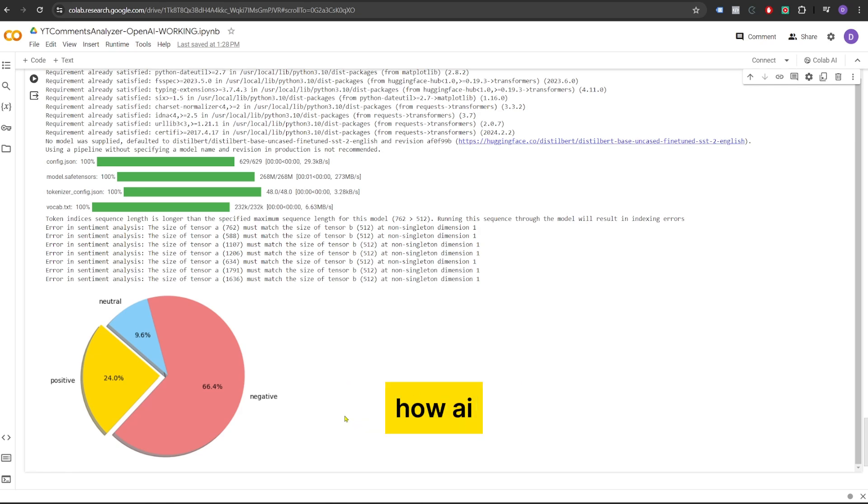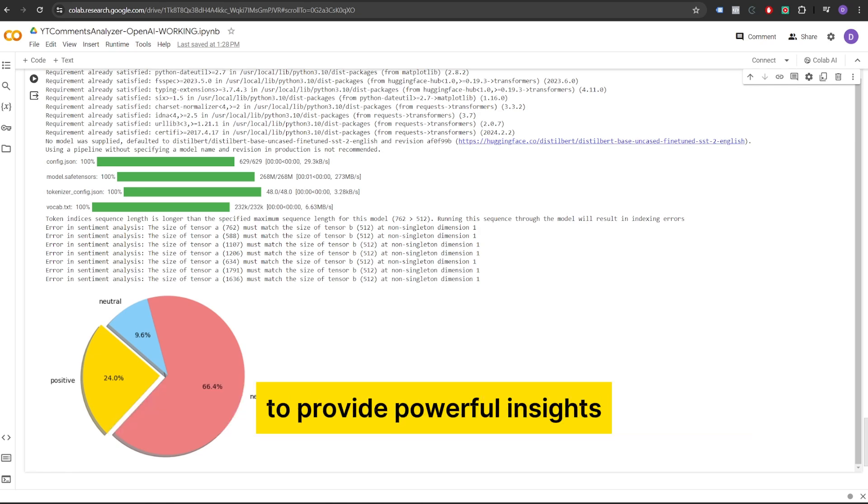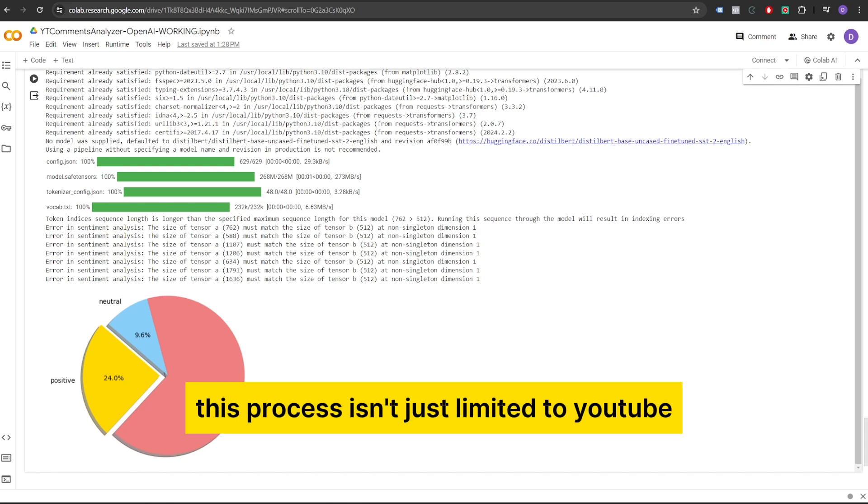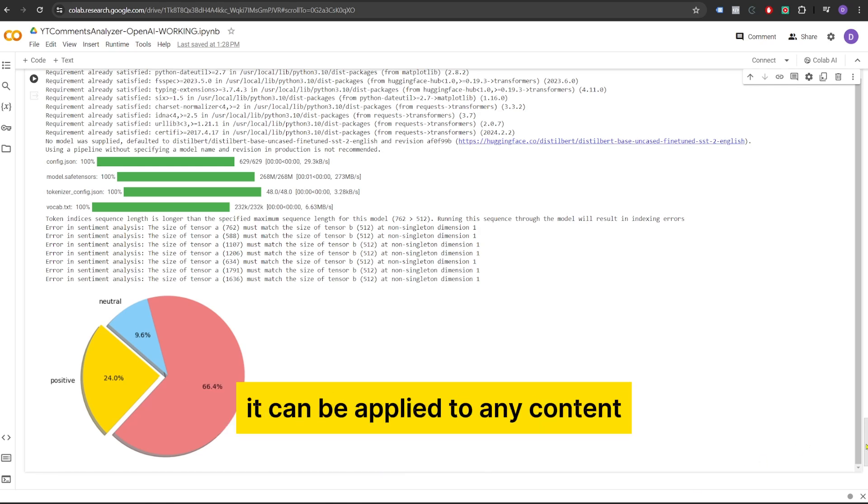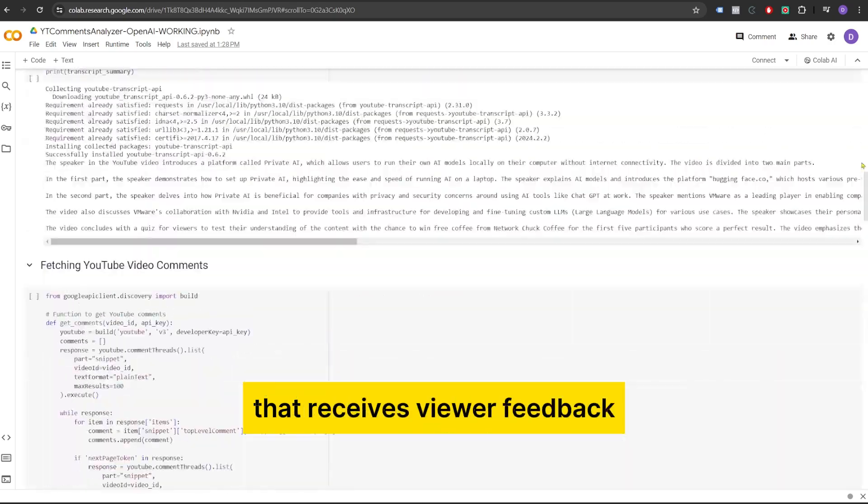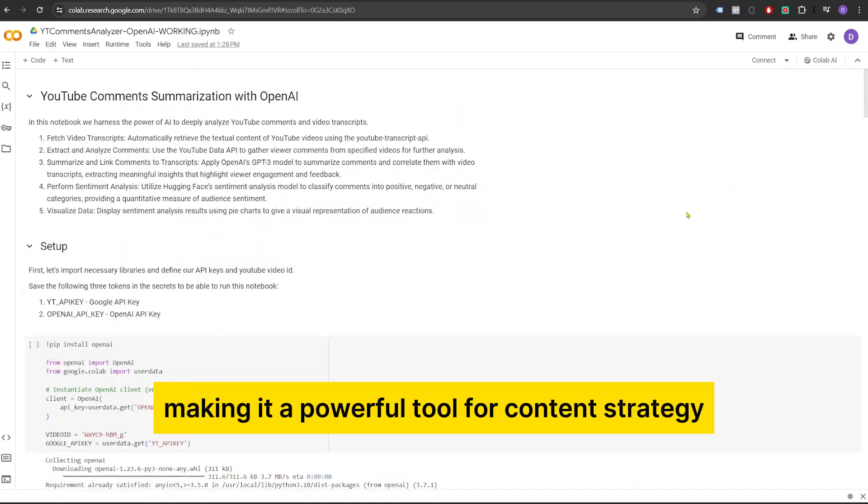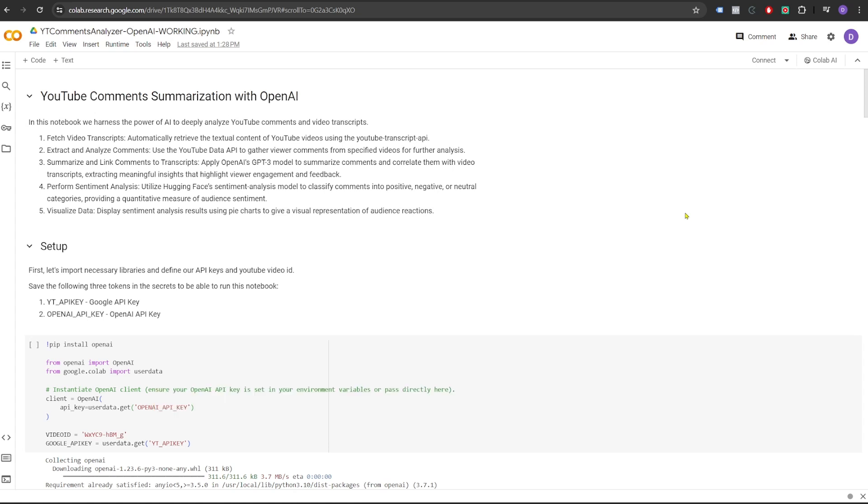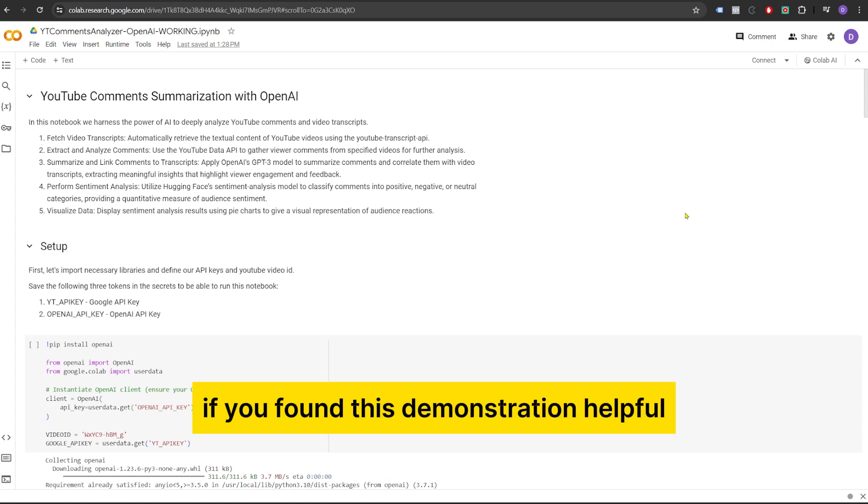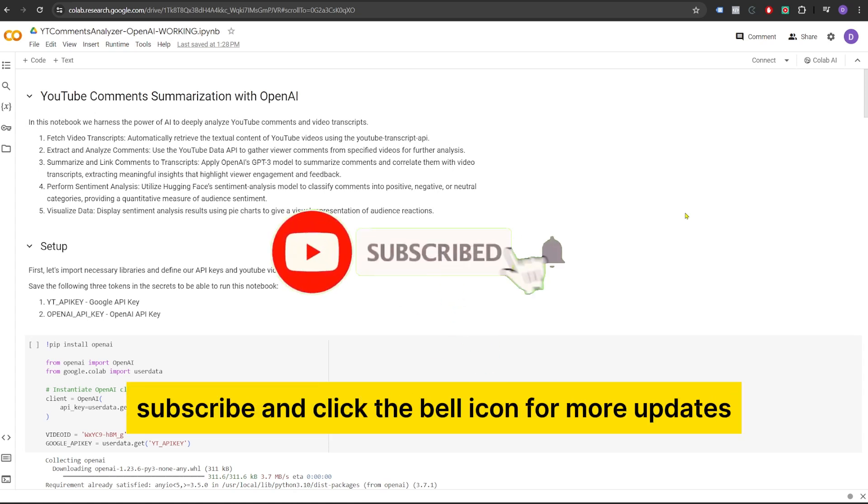You just saw how AI tools can analyze YouTube comments and transcripts to provide powerful insights. This process isn't just limited to YouTube. It can be applied to any content that receives viewer feedback, making it a powerful tool for content strategy. If you found this demonstration helpful, don't forget to like, subscribe and click the bell icon for more updates.